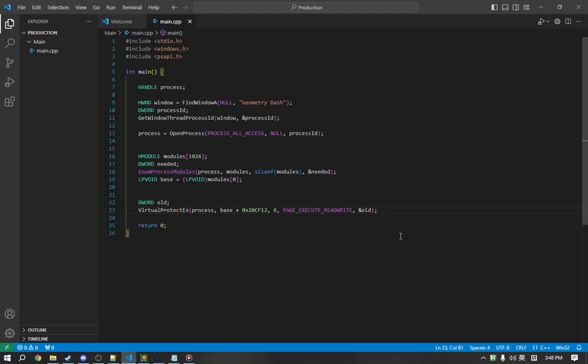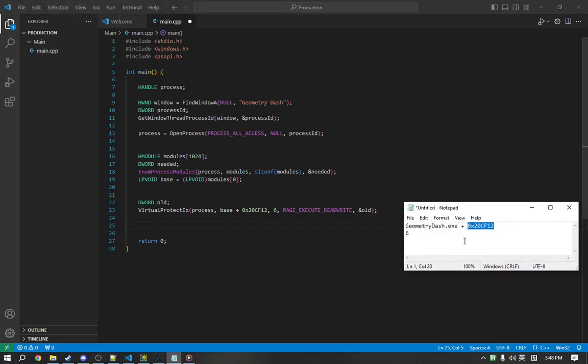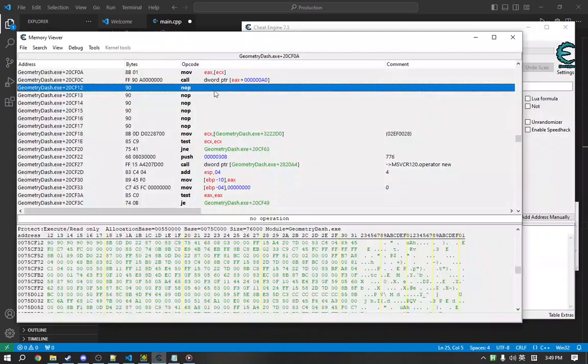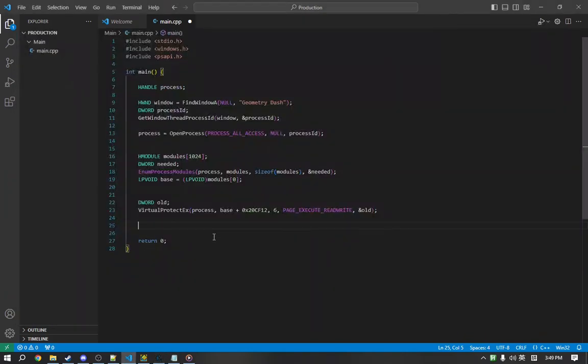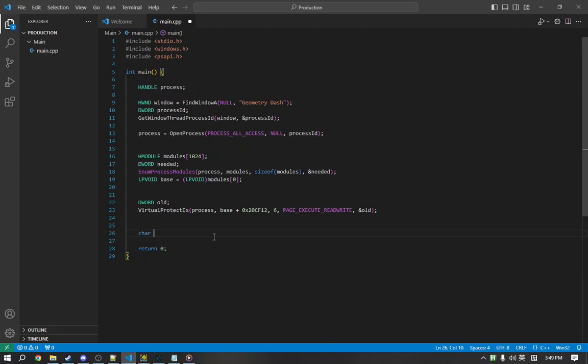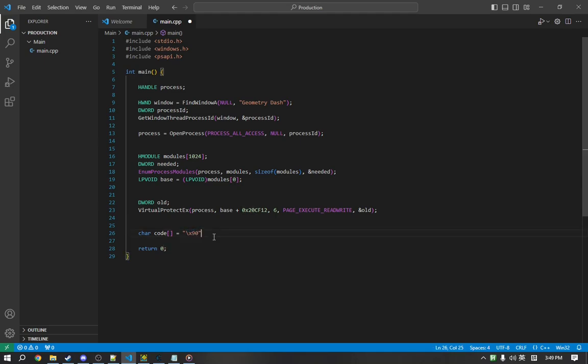So, finally we can actually write our hack for the game. So, we are going to be writing six NOP bytes to the instruction, which will eliminate the instruction essentially. So, we're going to define our code right here. We're going to make an array. So, code. And it's going to be six NOP bytes in a row. So, one, two, three, four, five, six.